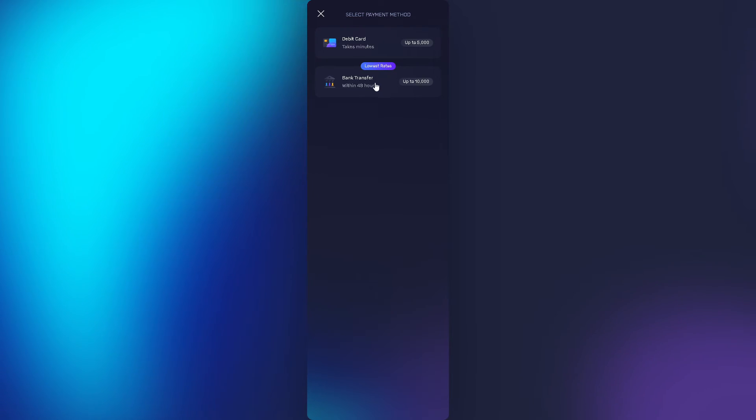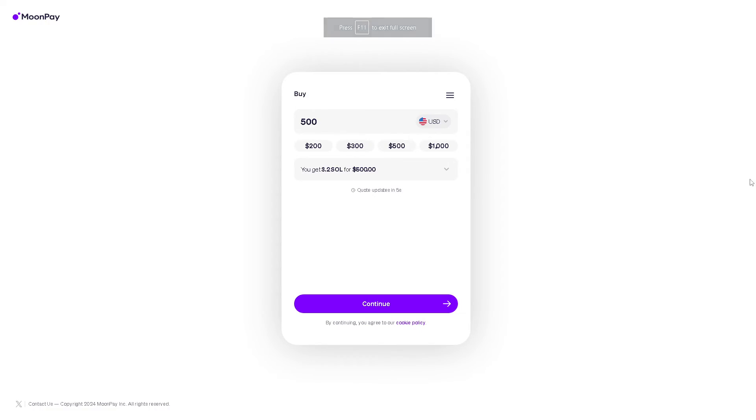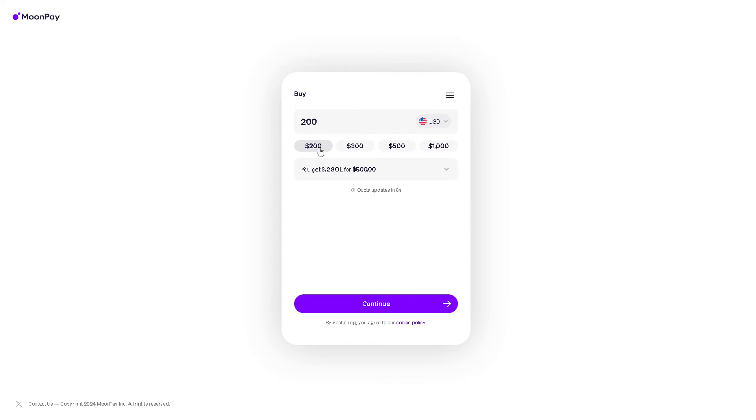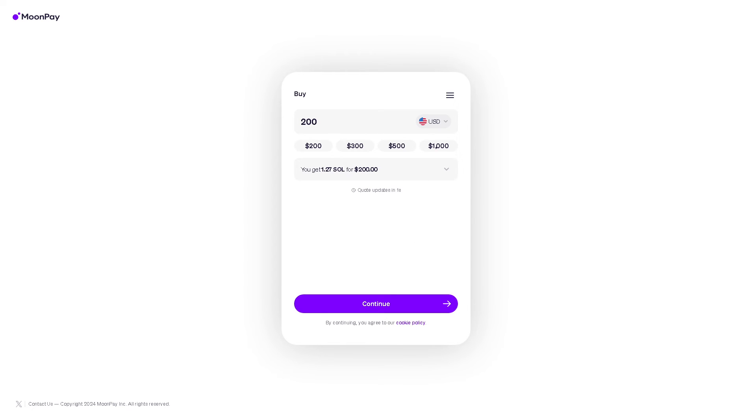If you click on debit card it takes minutes, but I suggest you click on the bank transfer because that's the one we are going to do today. Click on it and when you do that you will be directed to another page. Just select the amount that you wanted: 500, 200, 300, 1000, it's up to you. You get these conversion rates and click on continue.